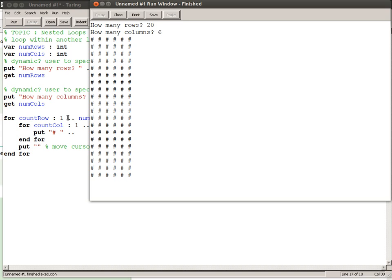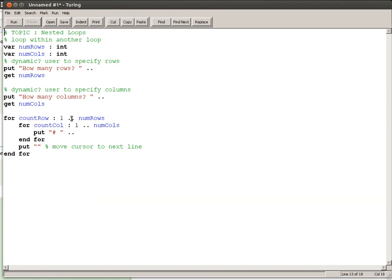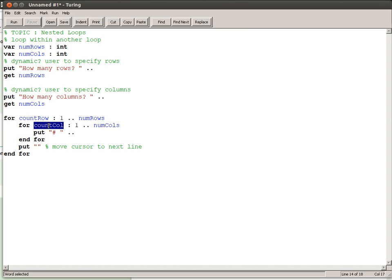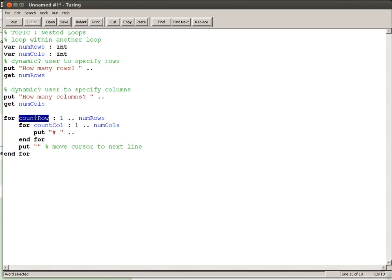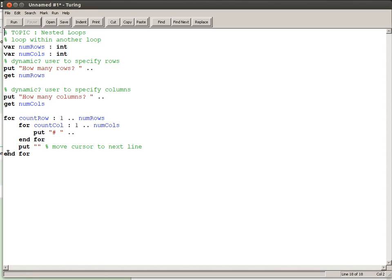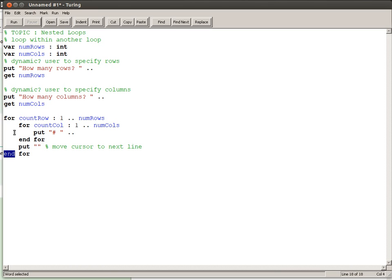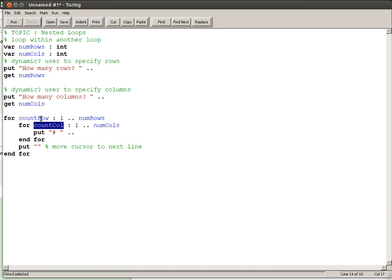And something else worth mentioning here, which is this variable countColumn is only available for use between this and this end. This variable countRow is only available between this for and this end. Once you get out of these loops, once you get out of their individual loops, those variables disappear. So they can't be used outside the loop where it was defined.